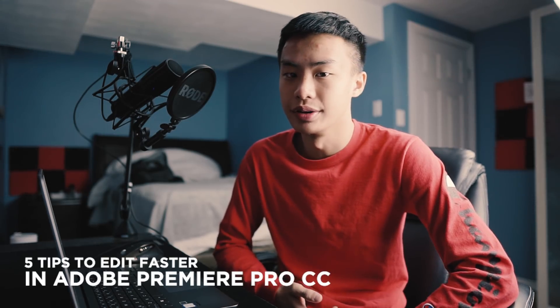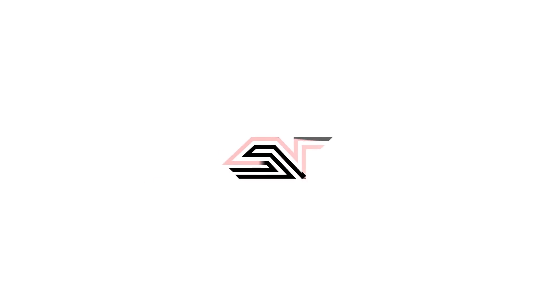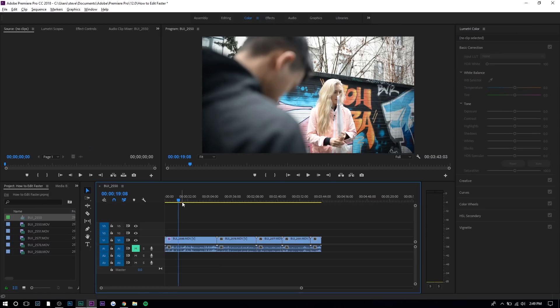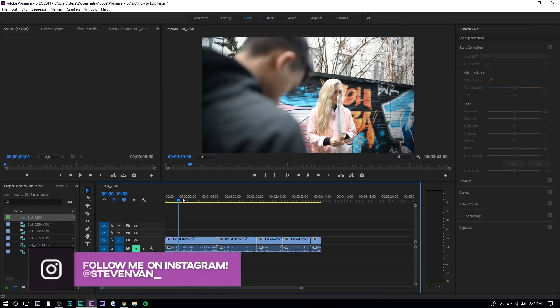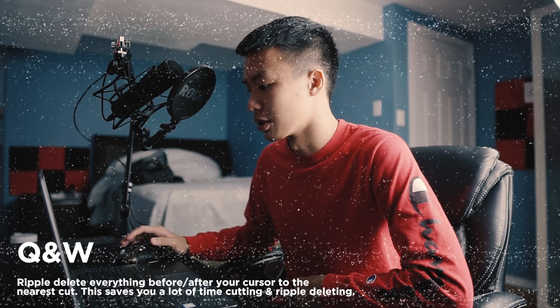Hey guys, Steven here back with another video. Let me teach you five different ways you can edit your videos faster in Adobe Premiere Pro. Right here I have some behind-the-scenes footage of my last photo shoot. You can check the photos out on my Instagram if you want to see the final product. Basically, if I were to turn this video into a recap or something like that, I would use these five techniques to help me edit faster.